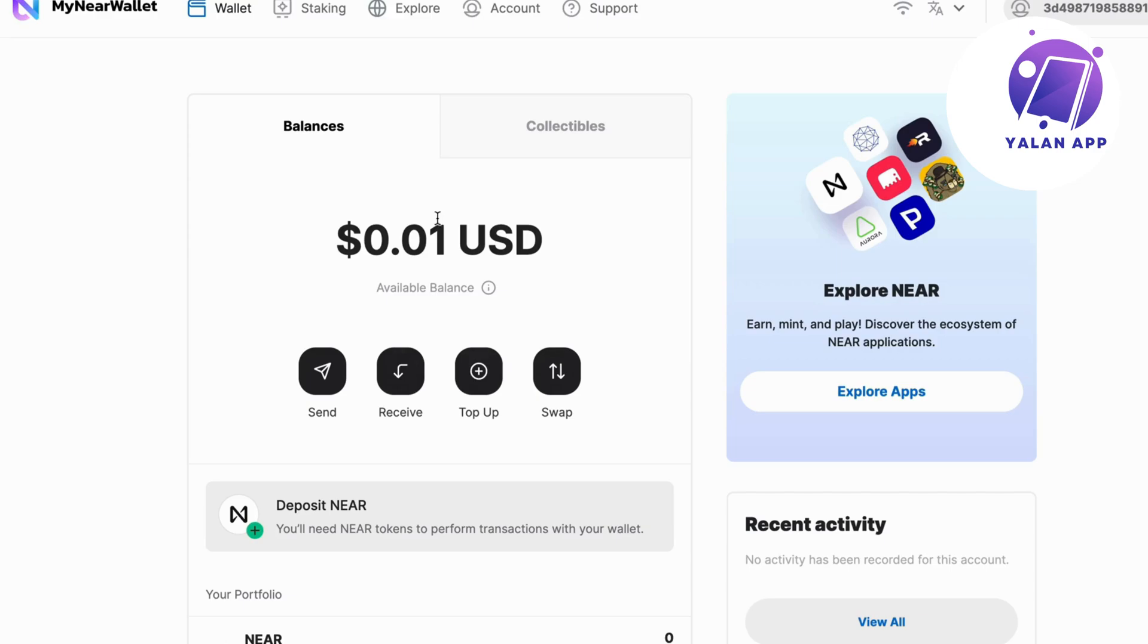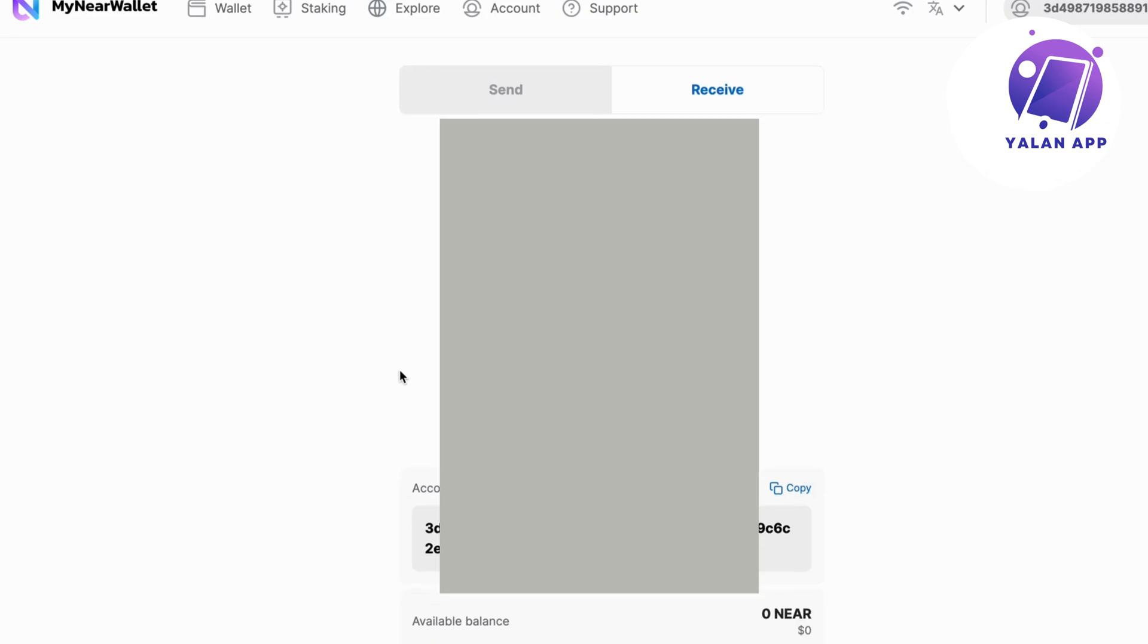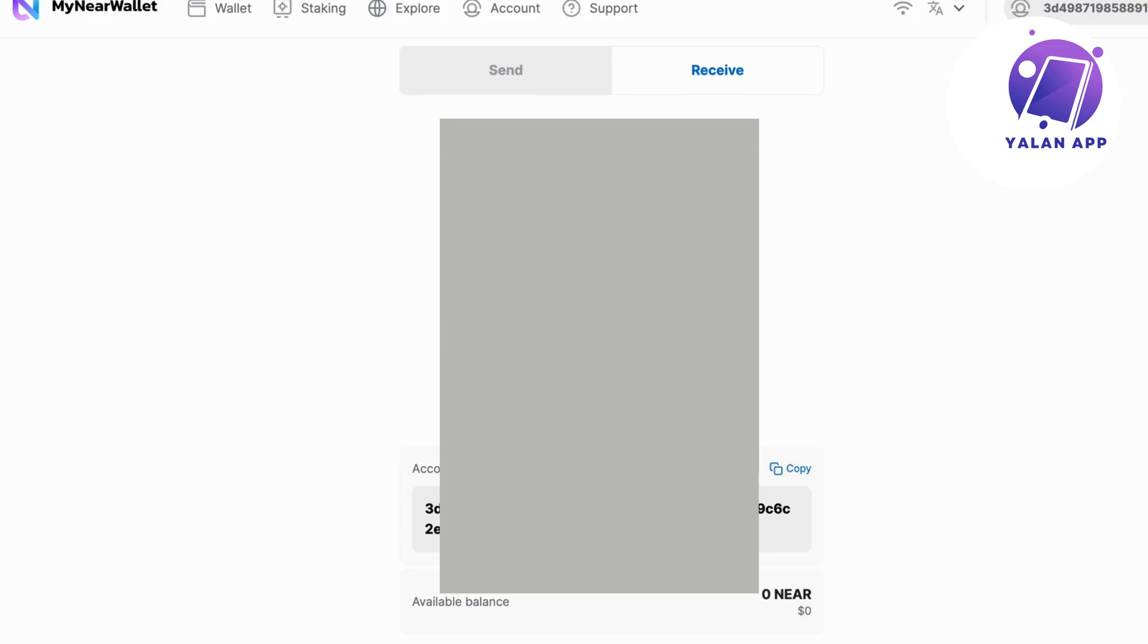What you're going to do on this page now when you have logged into your account is click where it says receive. And now you'll be able to get to this page right here. In here, you're able to either scan the QR code, but it's better to just copy this number that you have here.